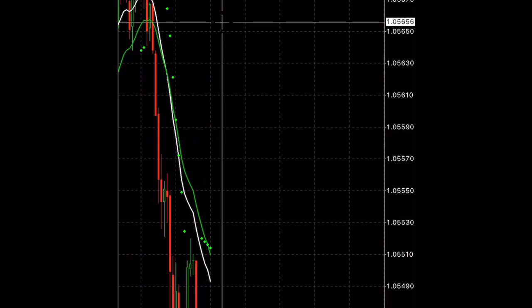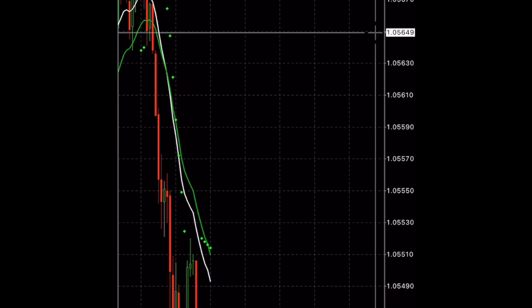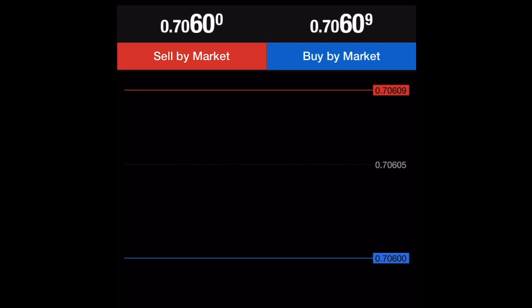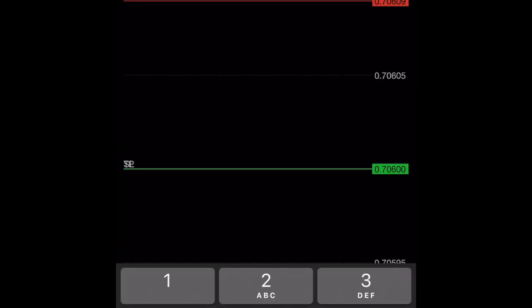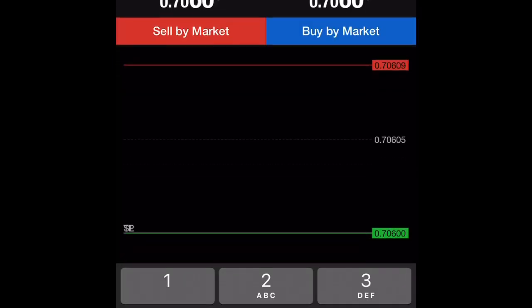In the Trade section, you can see your balance, equity, margin, and every other information. You can also click the plus icon to place a trade. Here you can set the stop loss and take profit.